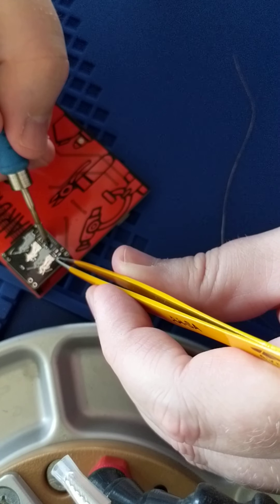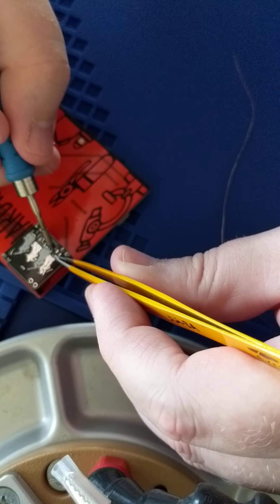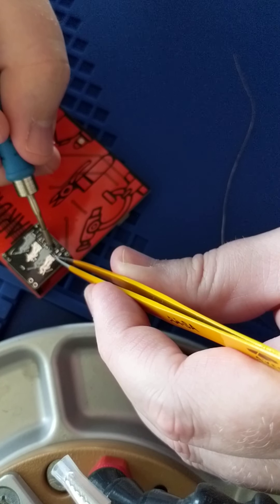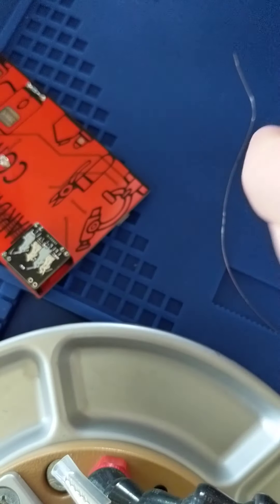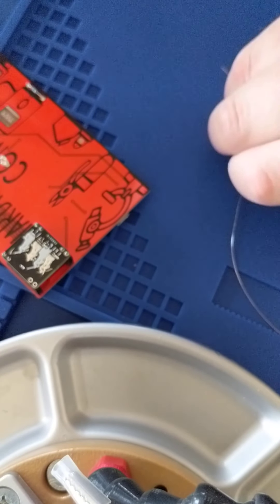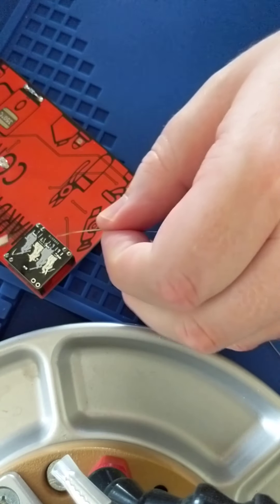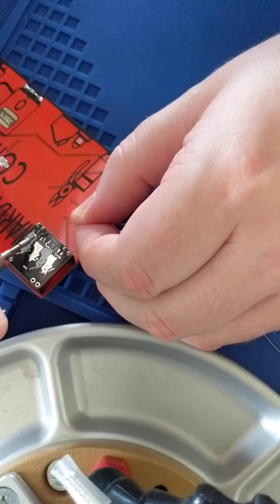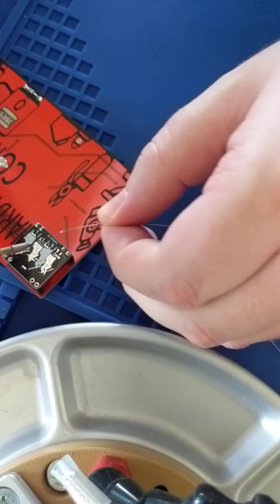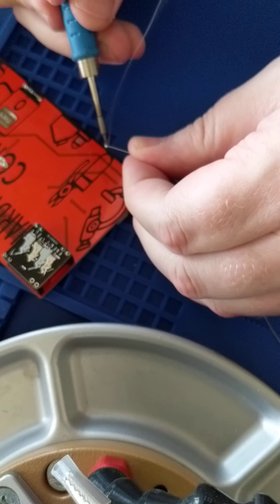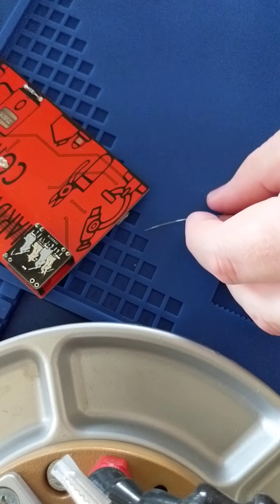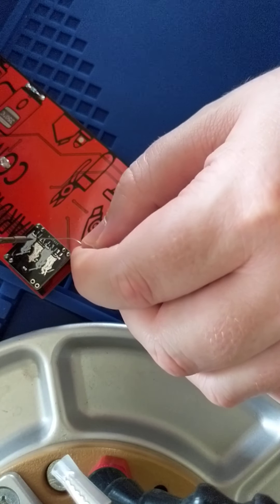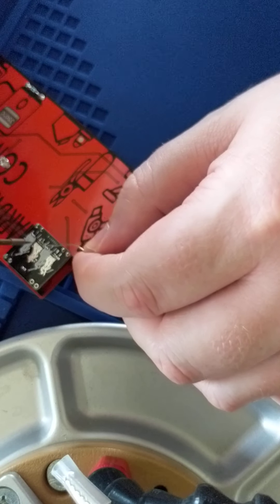I'm going to position these as best you can on those pads. Let's tack the other side now. Sometimes my iron doesn't want to take solder.